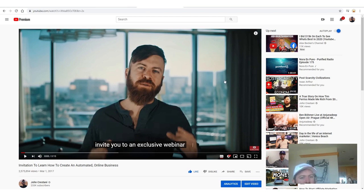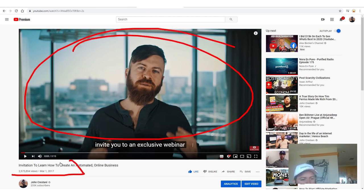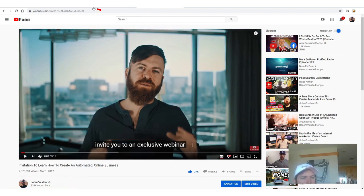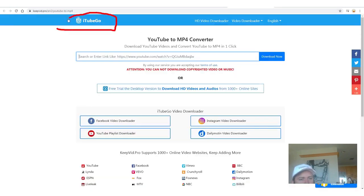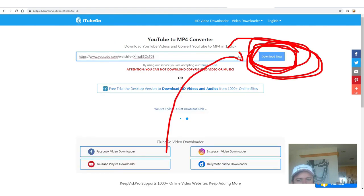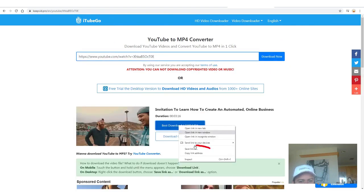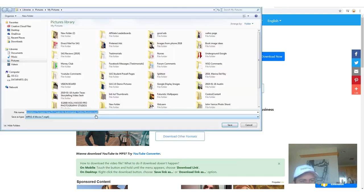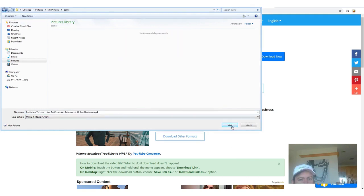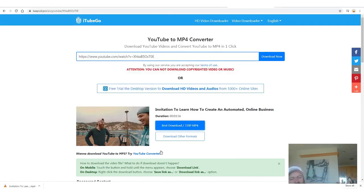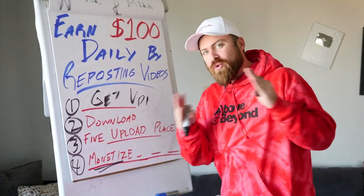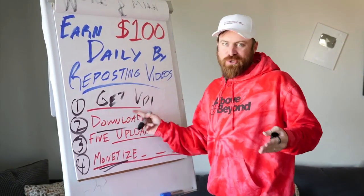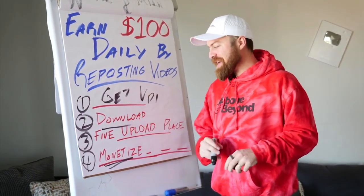I'm just going to use this result right here which says KeepVid. And I am going to go back to my video right here which has 2.5 million views. I'm going to simply copy the link you see right there, then go to this site and copy and paste the link right there. We're going to click download now. So we'll right click and then we'll click save link as, and then boom — it says invitation to create an automated — so we just click save. Boom. Just downloaded it. Super fast. So real easily, we just did number two — we found the videos, we downloaded the videos.